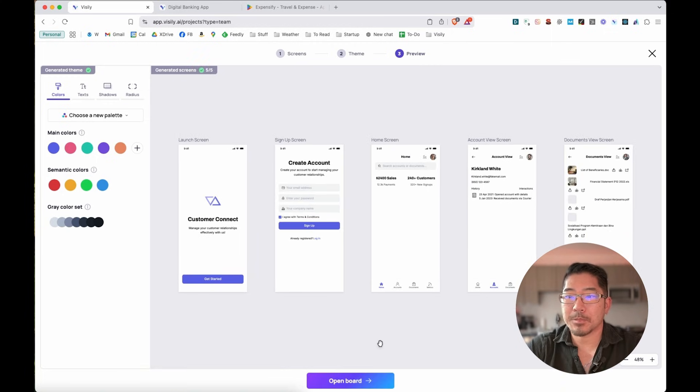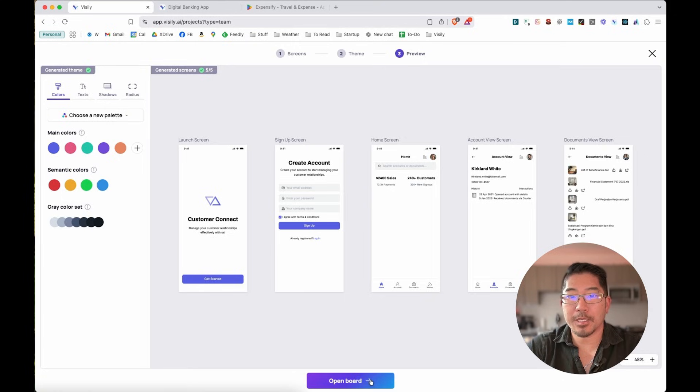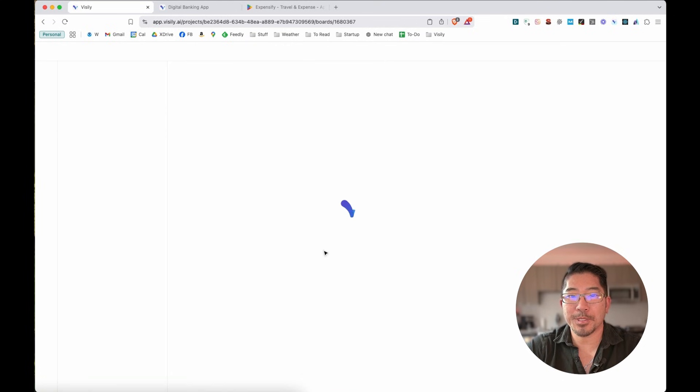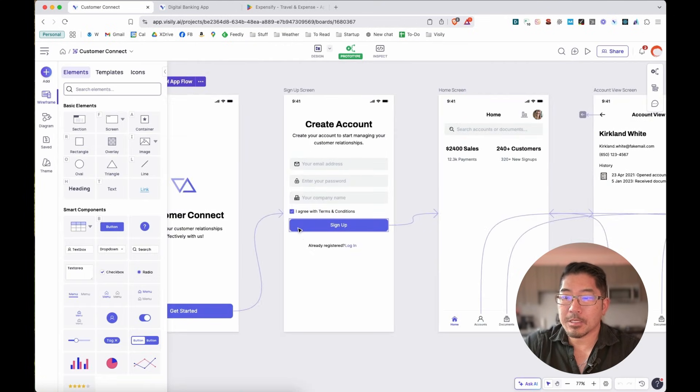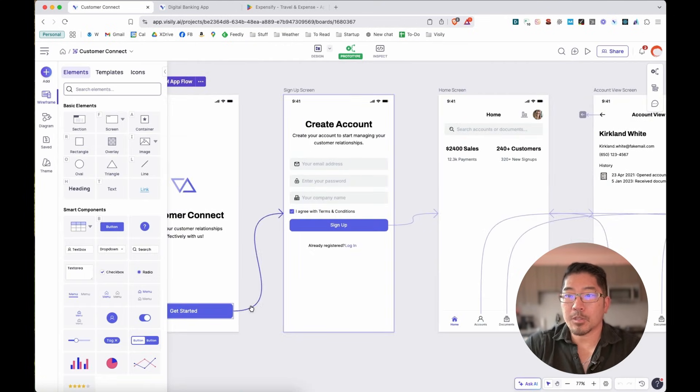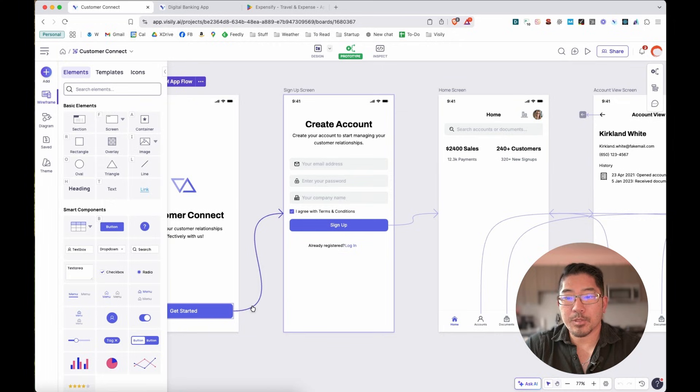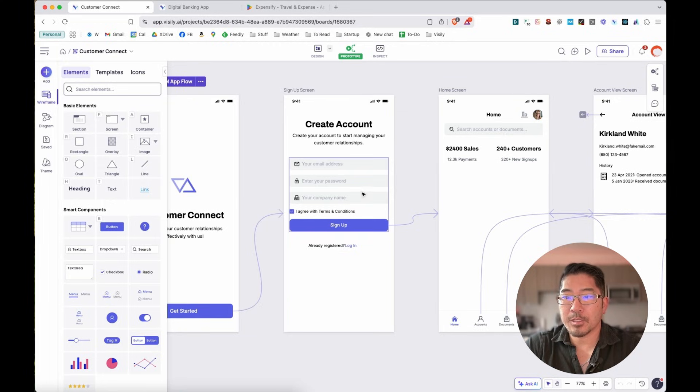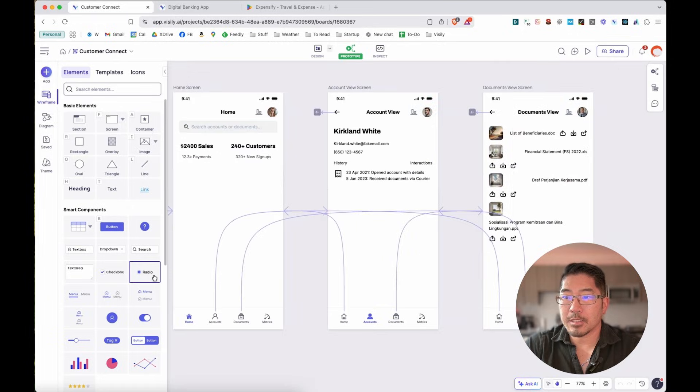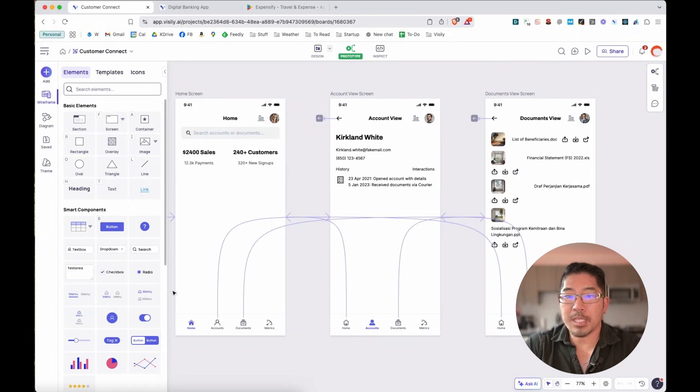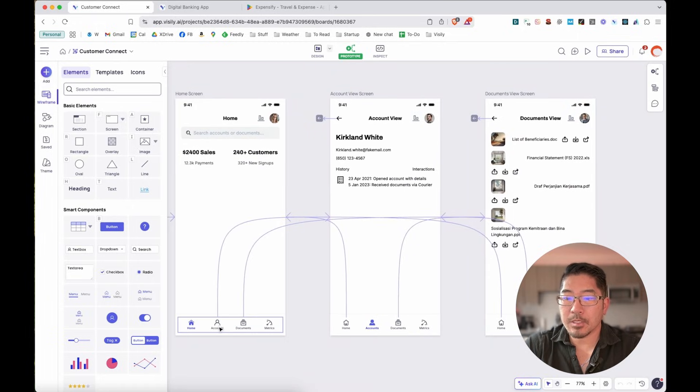And there we go. It just created five screens for us. So let's go ahead and open the board. You can see that not only has it designed the screens, but it's already implemented the prototypes and the app flow from getting started to creating an account to the home screen.